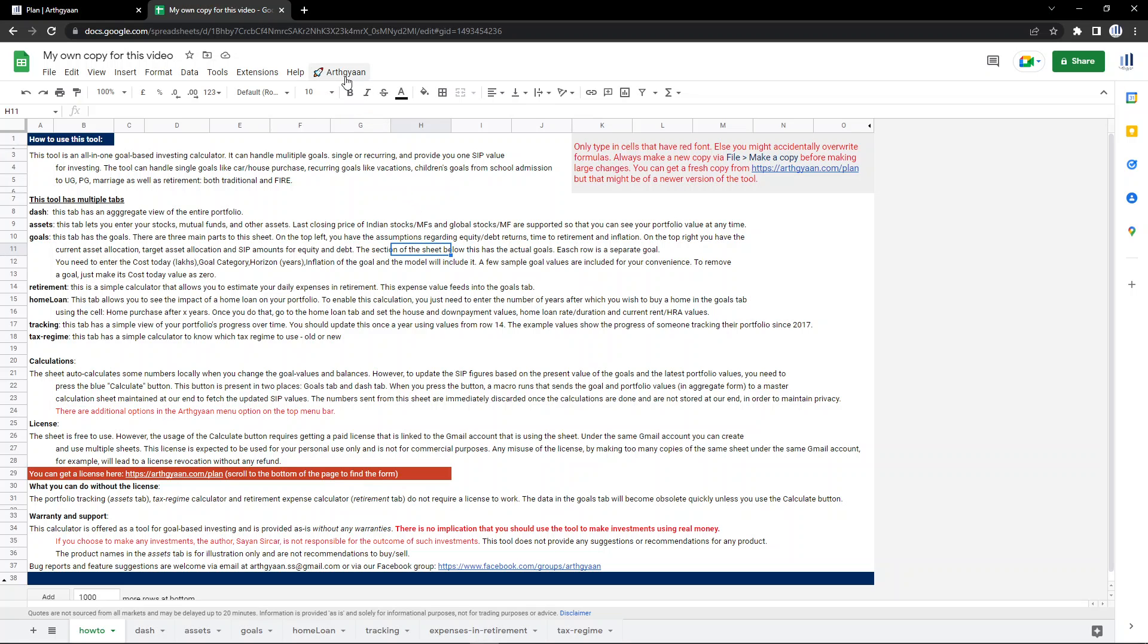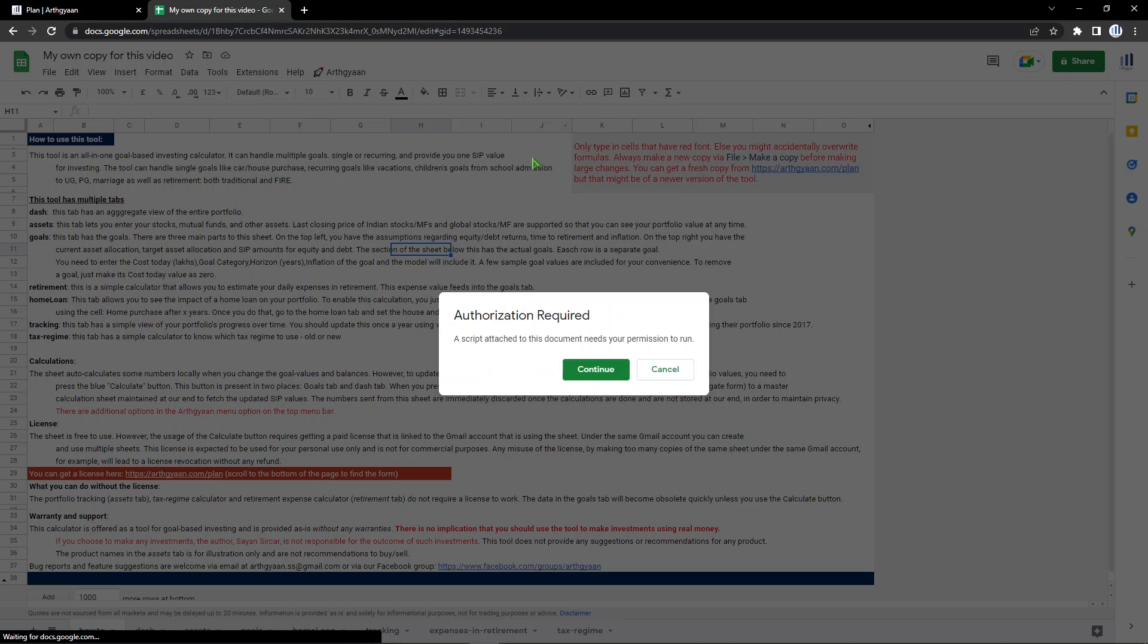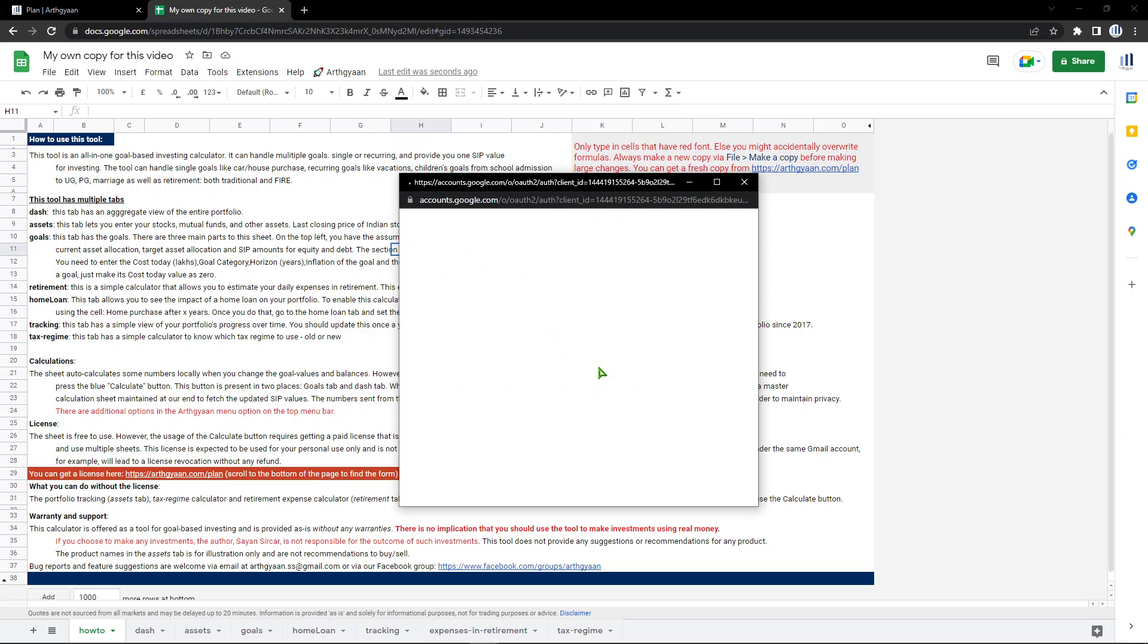We're going to get started very simply by hitting this about button. Let's see what happens. When you do that, you will get this pop-up. This pop-up is extremely important. It says authorization required because this script is being run for the first time on your Google account, so it requires some permissions to be set. So you hit continue like this.